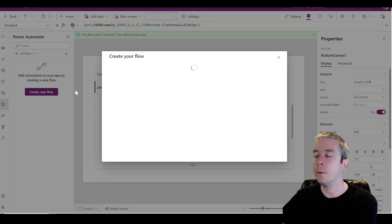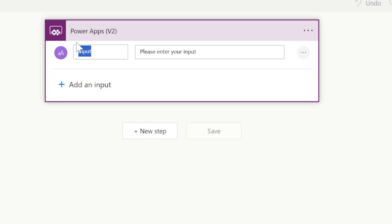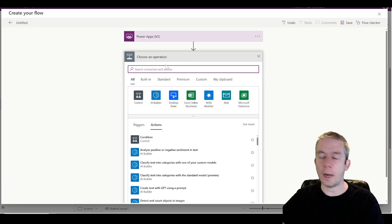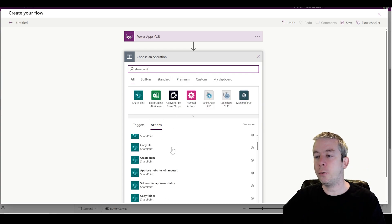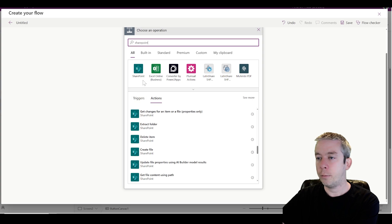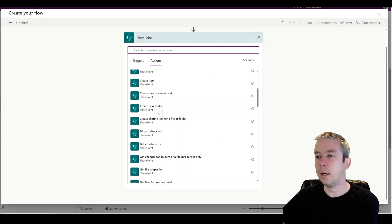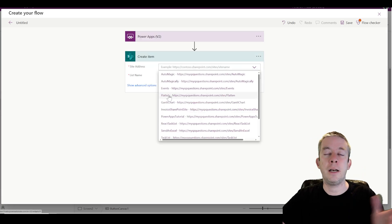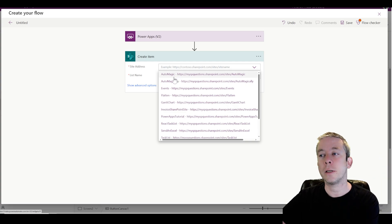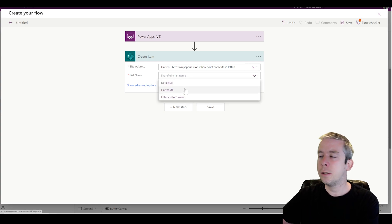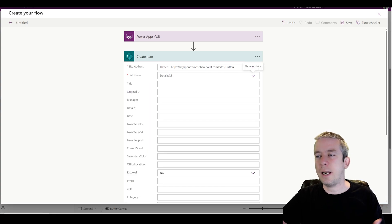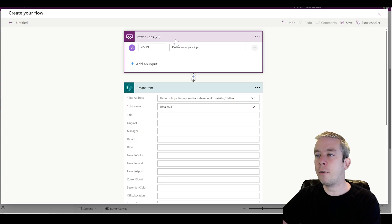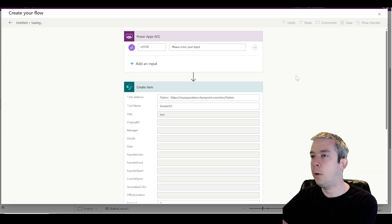We can go back to our flow. Send to JSON, we'll call this send to JSON. Let's go back to our flow that we were creating. For our input, I'm just going to say it's a text and it's going to be vJSON. For our final step, we're just going to write to SharePoint. I'm going to create a new row in SharePoint, create item in my same table. We have our variable JSON, it's going to come in. We'll just put test in here so we have something. And we'll hit save.